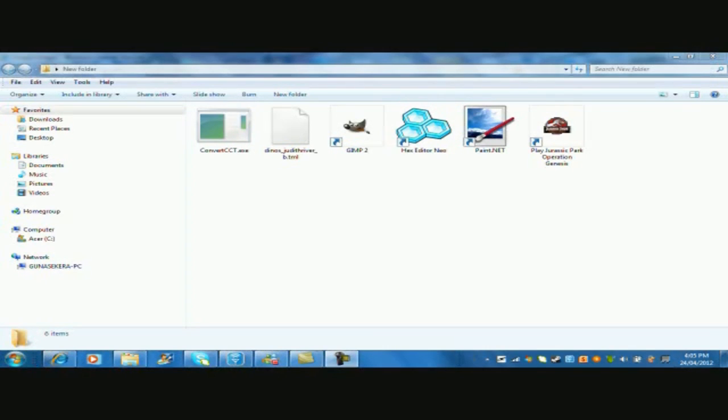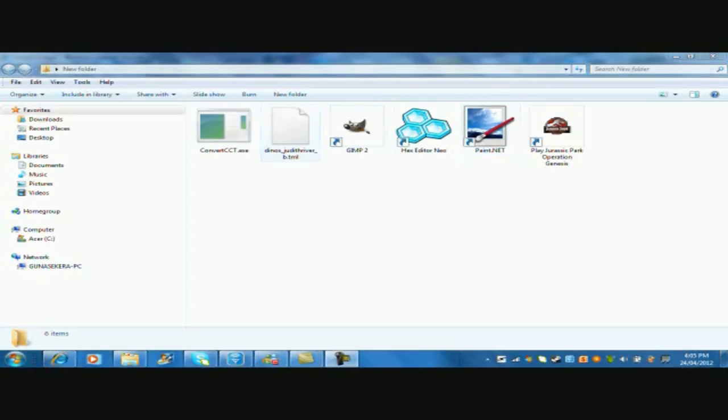Okay, so before we could actually make a skin, we're going to need the following programs. ConvertCCT is a TML program that converts TMLs into different image files of each dinosaur. GIMP or Photoshop, any could be used, is used for the editing. HexEditor is for putting the skin in the game, and Paint.Net is to convert the finished skin into a simple file location to put it in TML.